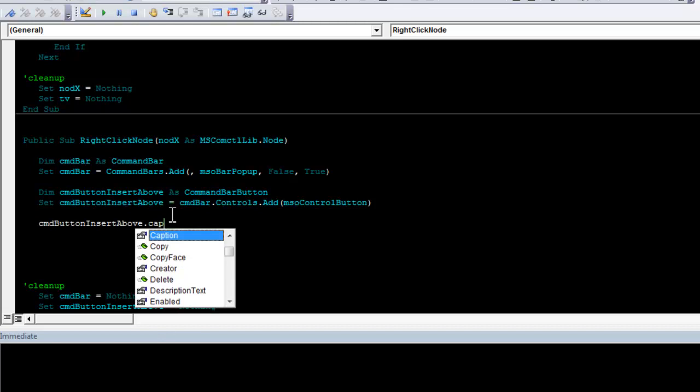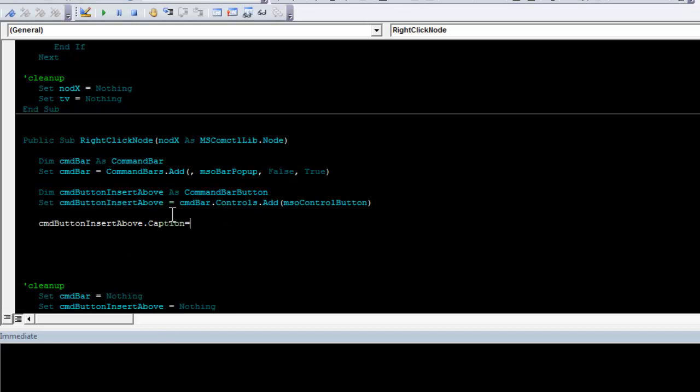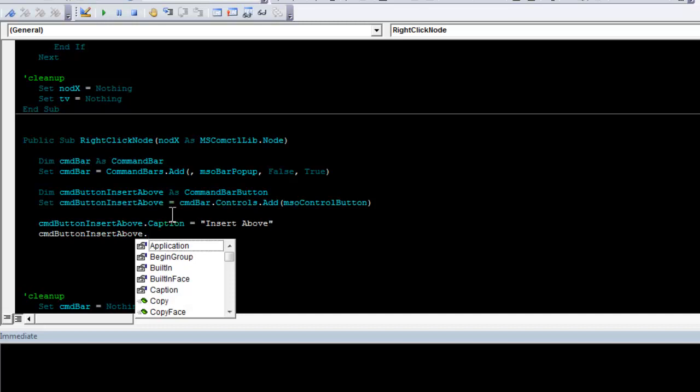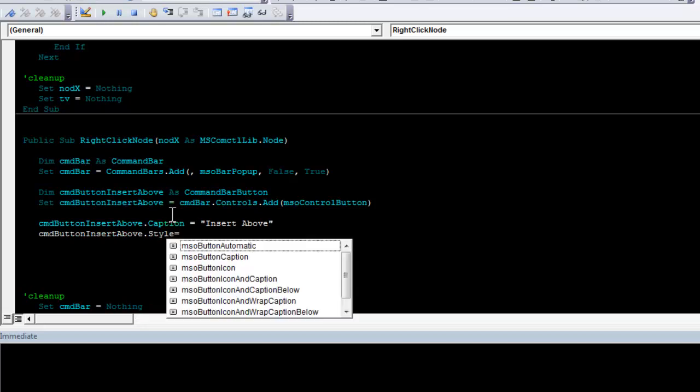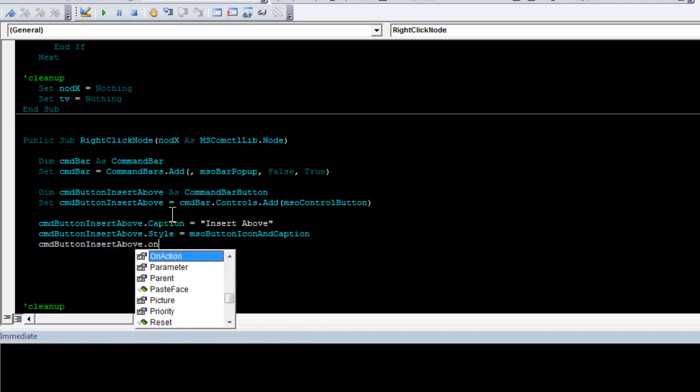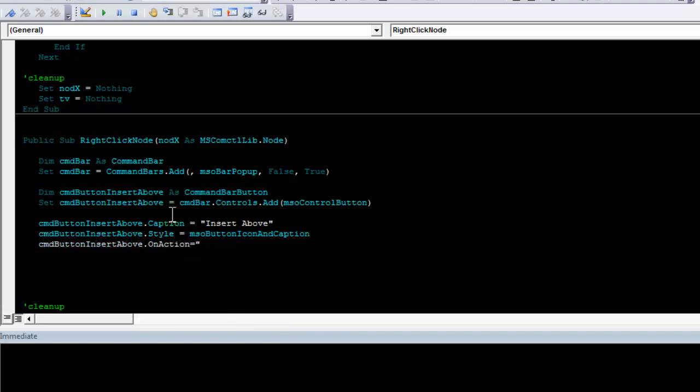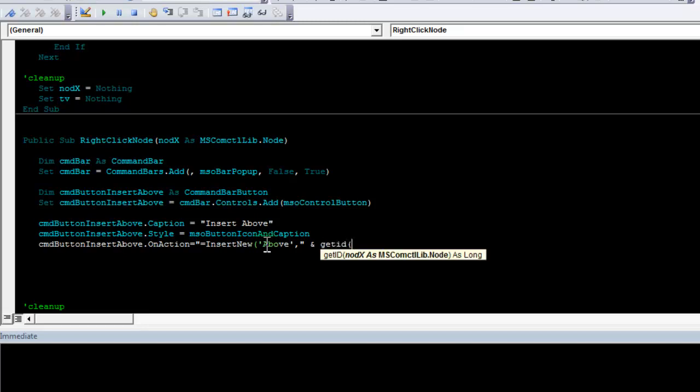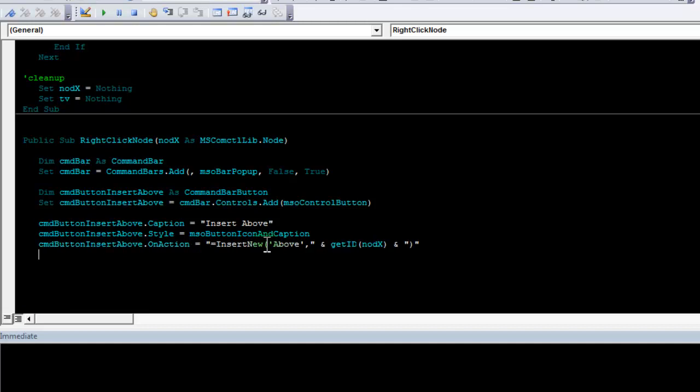This should have a caption which should be insert above. I want it to have a style, which is mso button icon and caption. I want it to have an on action, which is equal to insert new, that's the function. The equal sign is necessary to call a function. In this case, in single quotes, I write above, that is the insertion type I specify, and the ID of the node. I need to get the ID, and for that I use the get ID function written earlier, and call it to work on my node x. Finally, add a closing parenthesis like this.